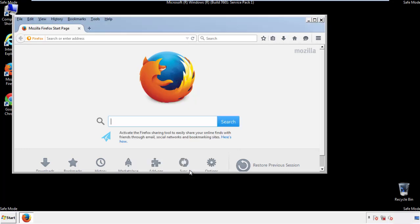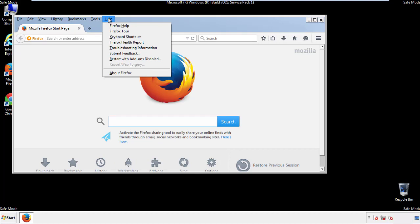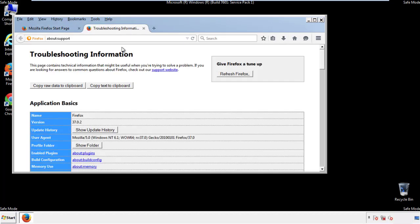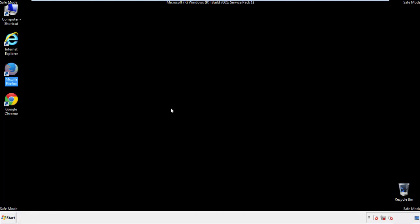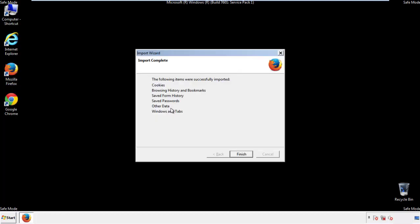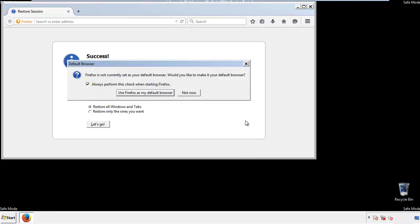Now we'll reset the browser. Choose troubleshooting information and refresh browser. Finish. And we're done. Just get rid of this.